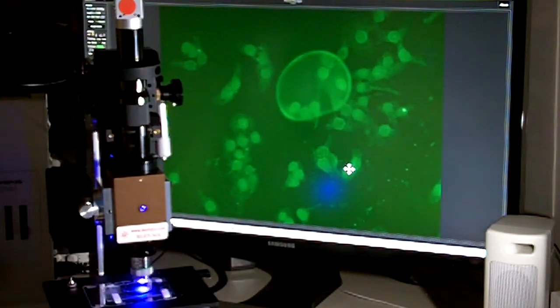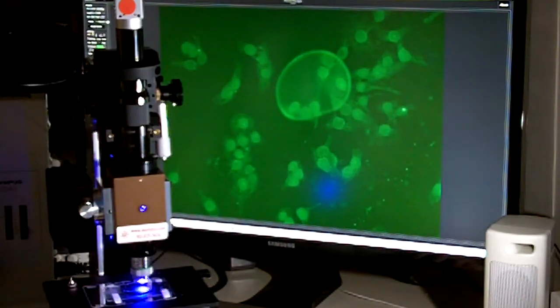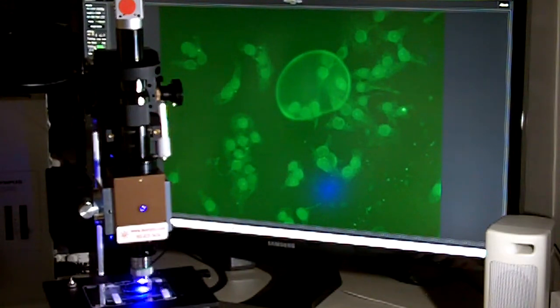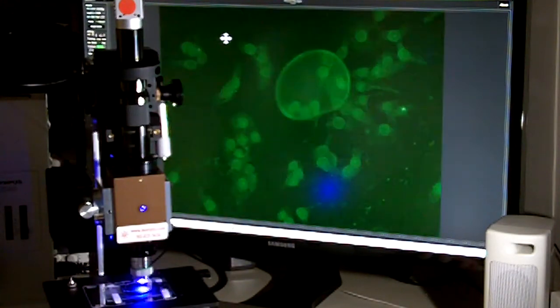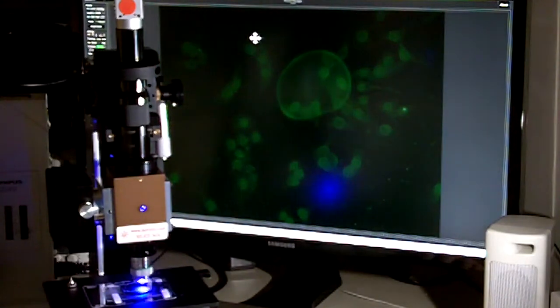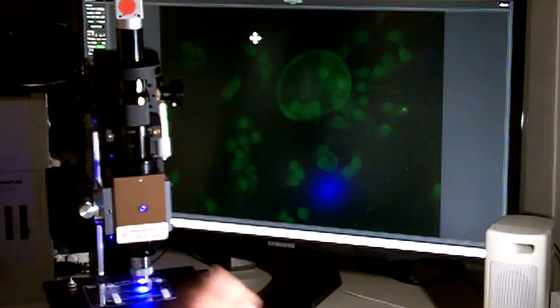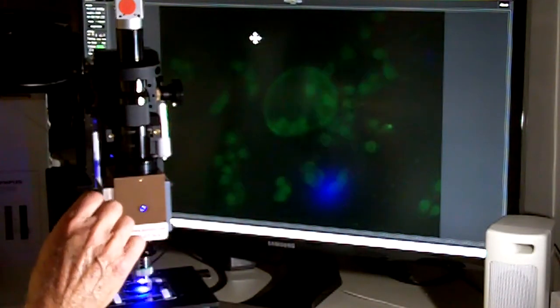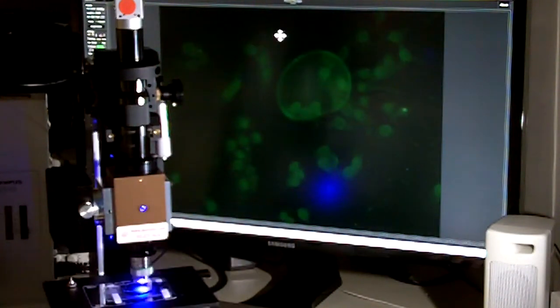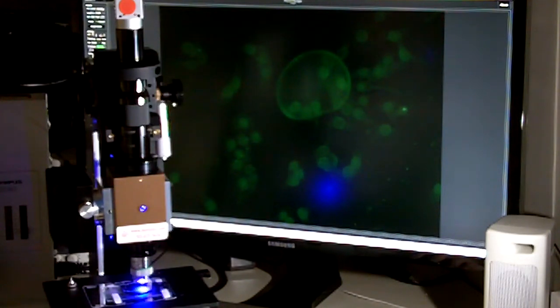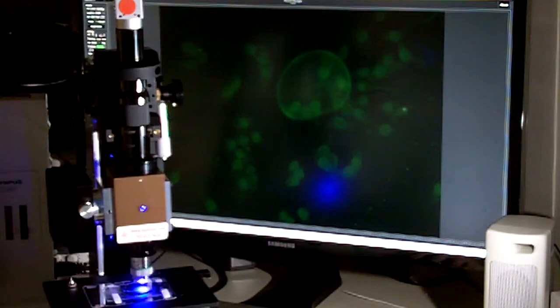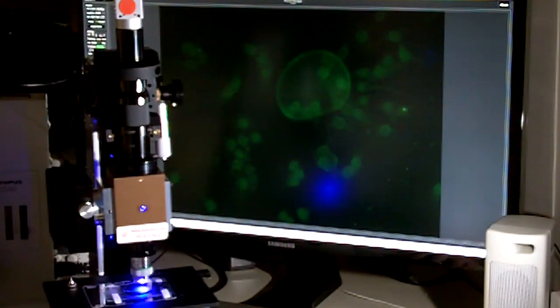Or we can go into the software and tweak the exposure and the gain. Here we can set the gain on automatic and turn it off if we need to and adjust the gain manually.